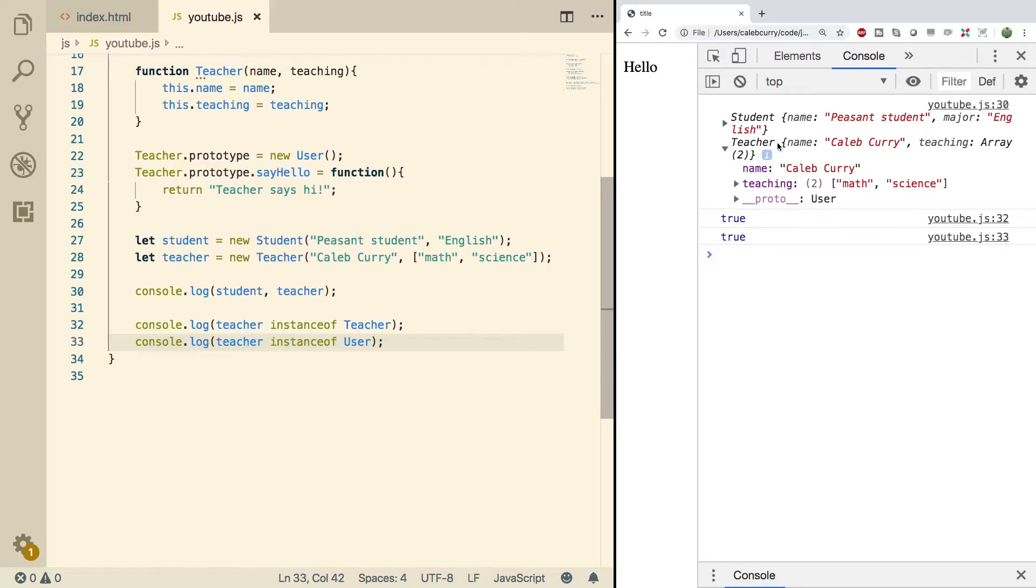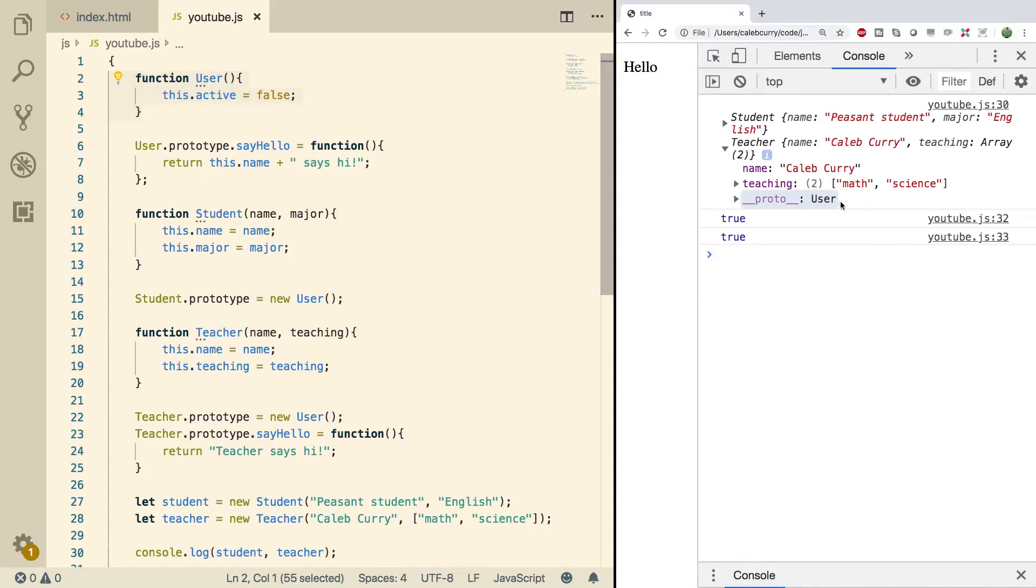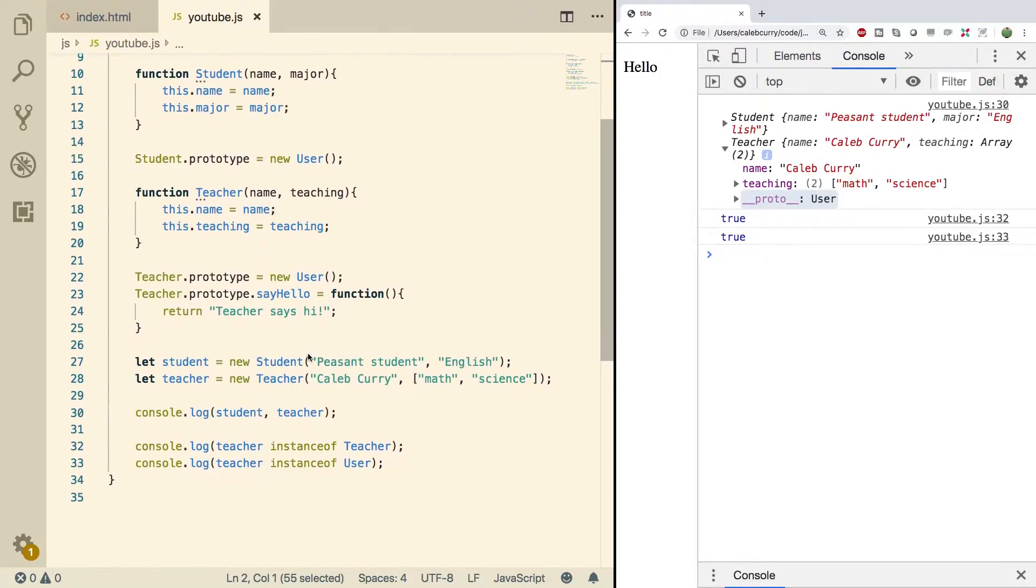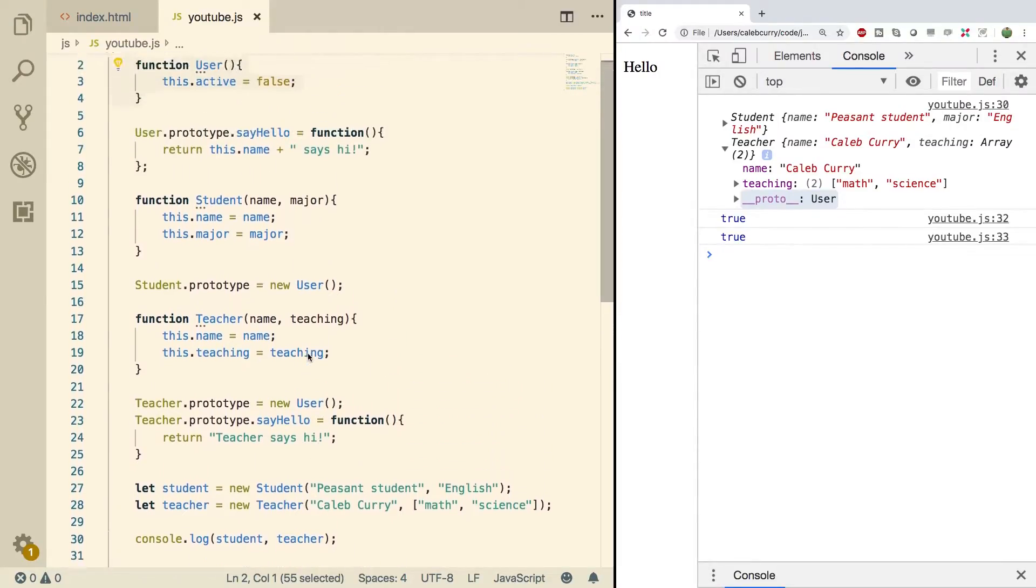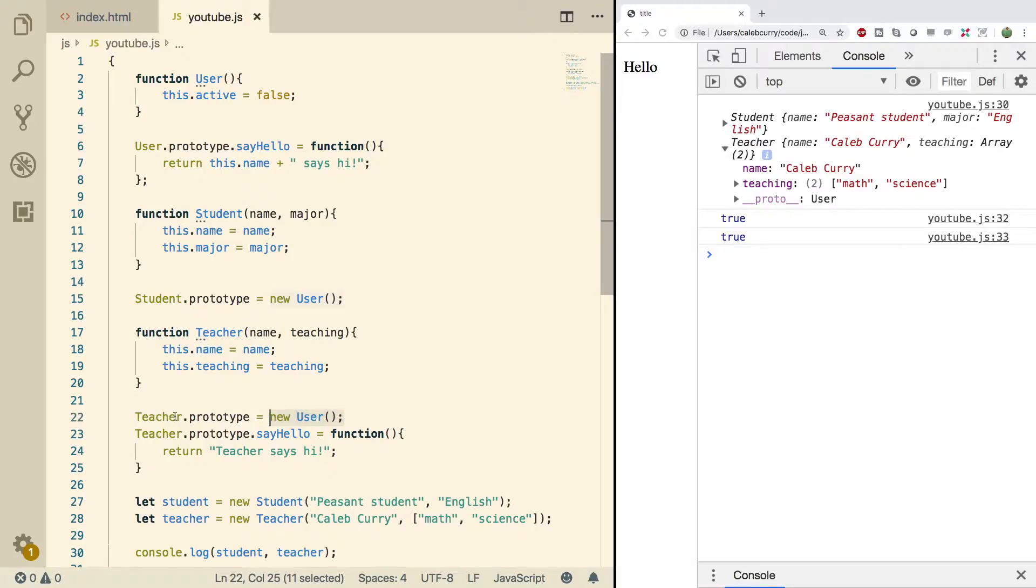When we expand teacher, you can see in the prototype we get User with a capital U. That's because it comes from this user constructor. So the object that this teacher inherits from is a valid user object, which you can see from line 22. When you create a teacher that inherits from a user object, the teacher is both a teacher and a user.